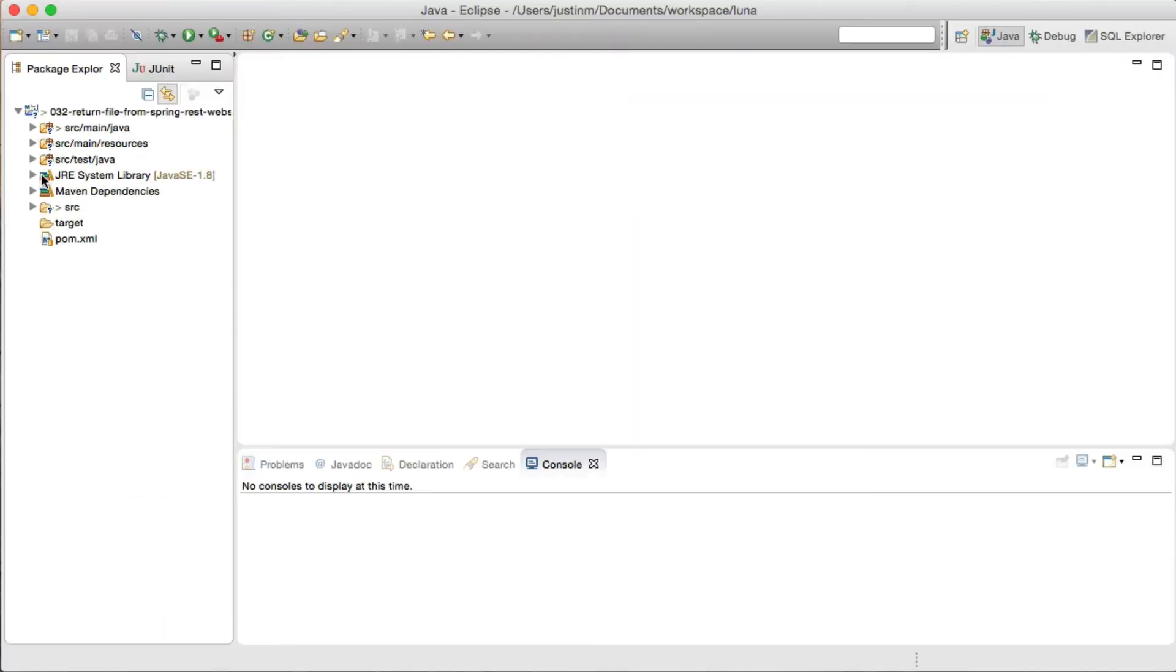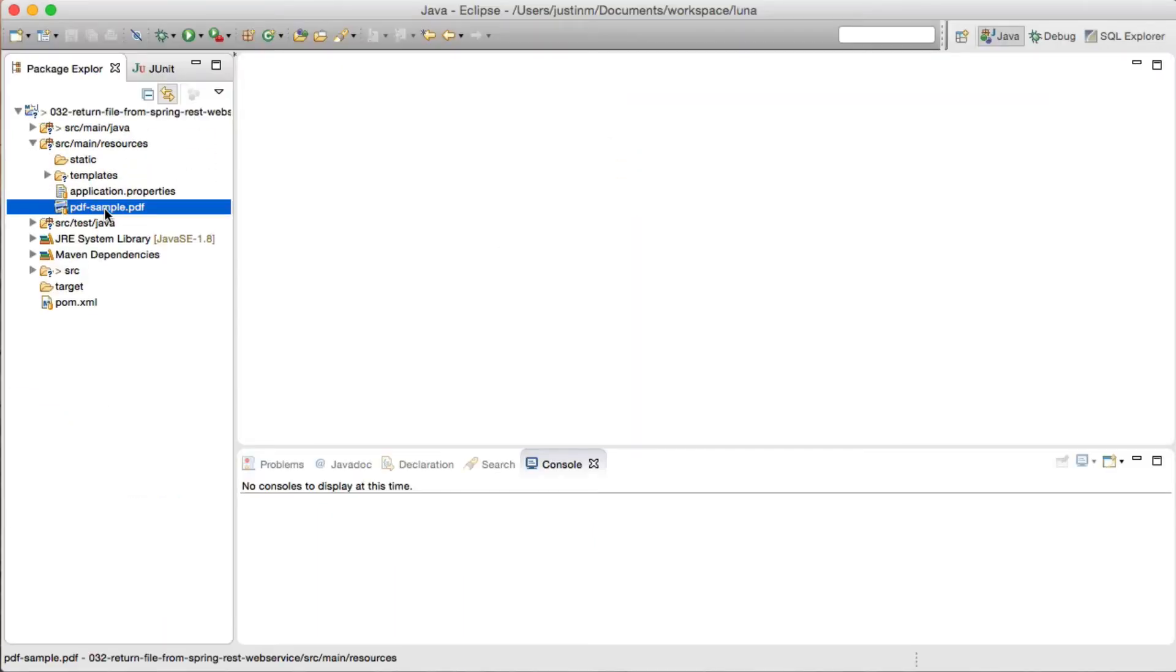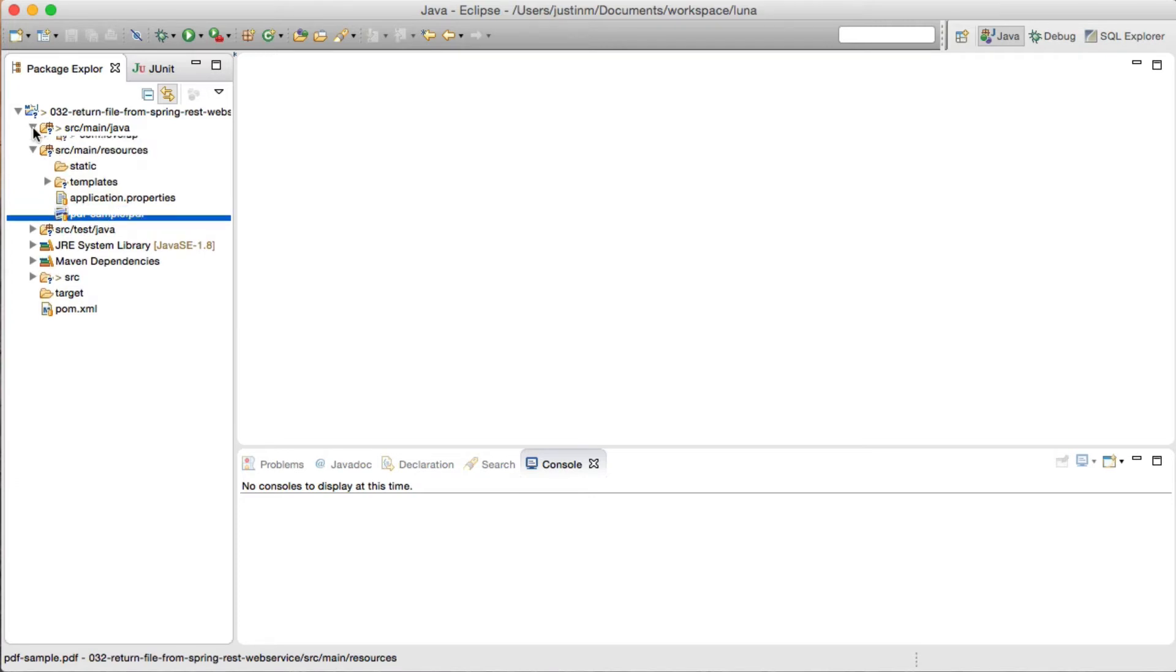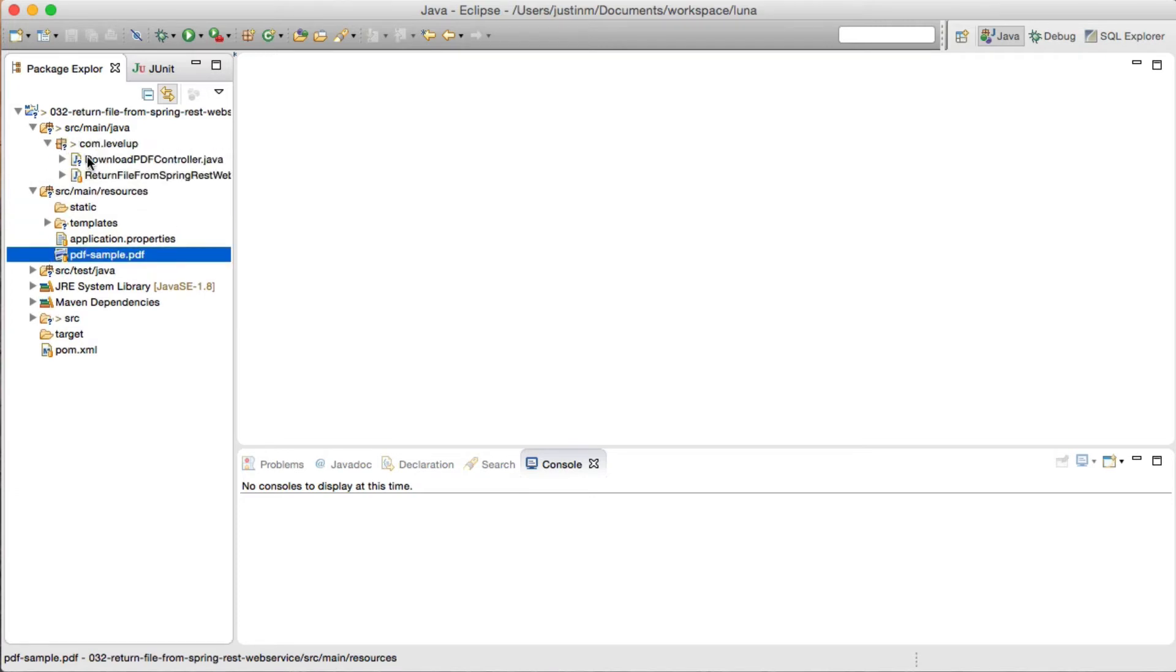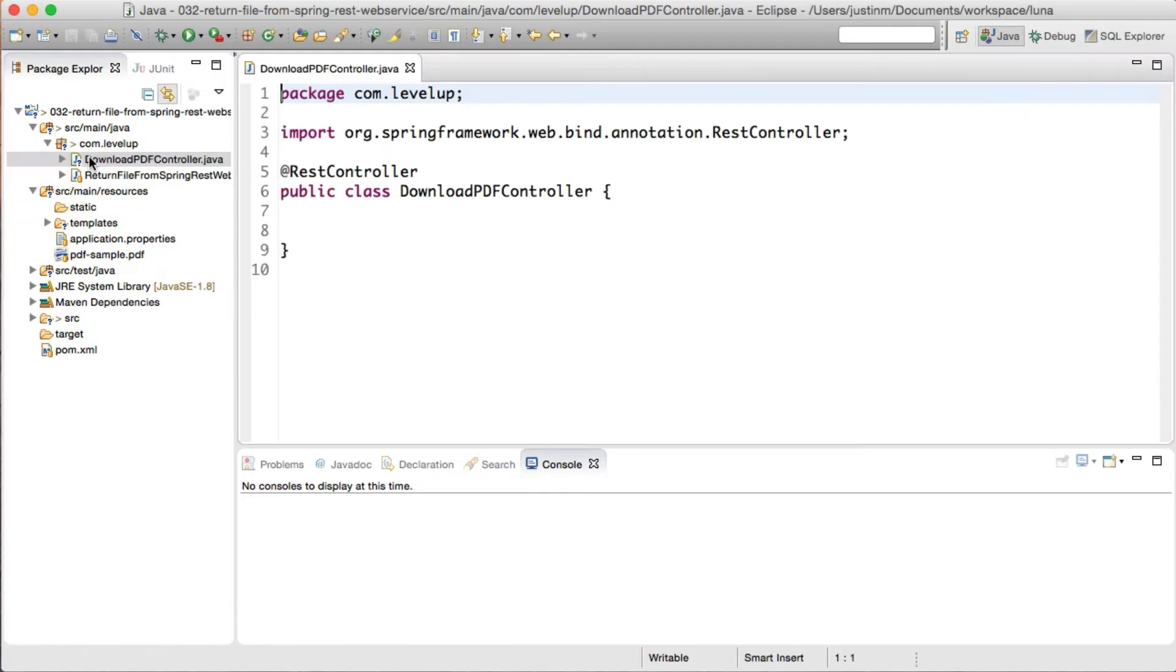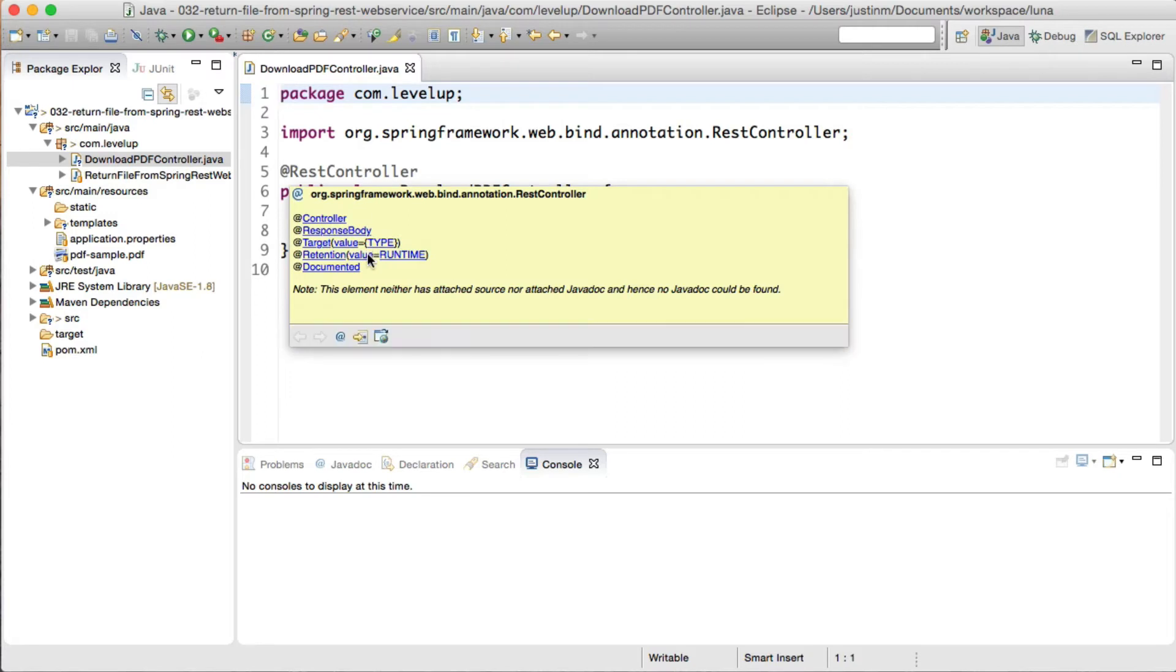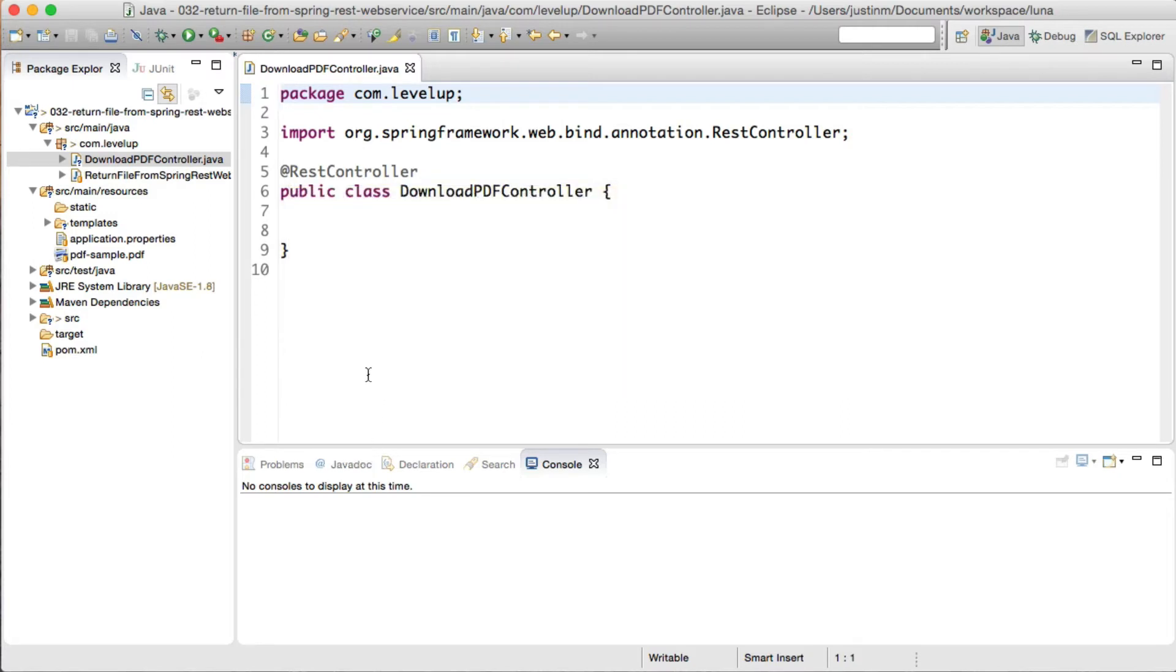Opening the project in Eclipse, we will copy a sample PDF named pdf-sample into a resource directory. Finally, creating a Download PDF Controller, annotated by REST Controller, we will stub in a class where we want to map a request to.